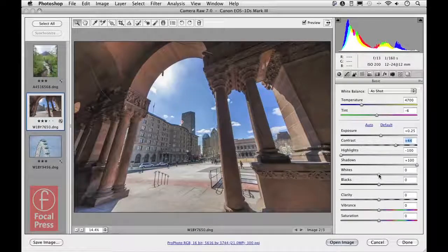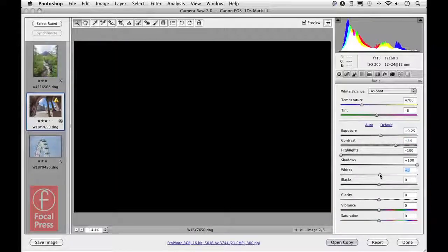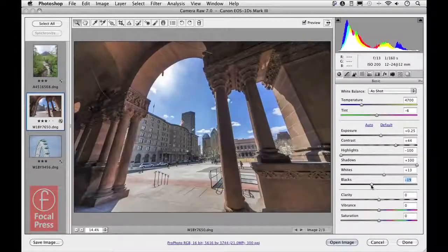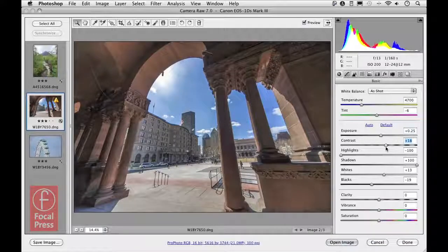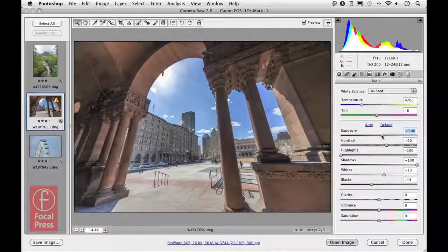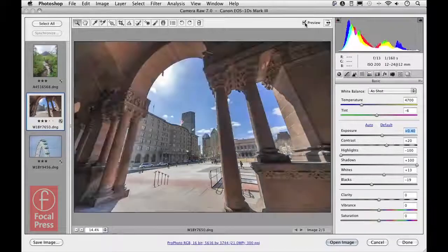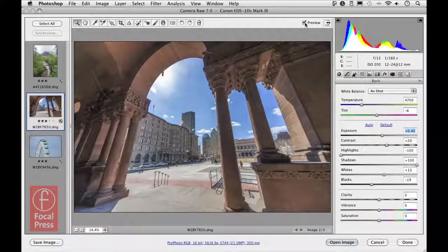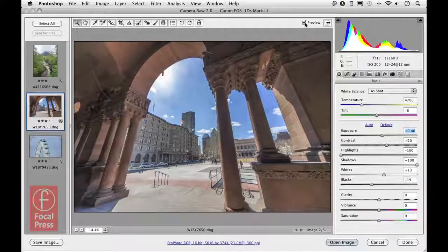Lastly I'll come down to the whites and blacks sliders, holding Option/Alt to see where highlight clipping begins and ease off on that. With the blacks slider I want to introduce a little clipping to get some contrast into the picture, and then play with the contrast slider to find the optimum setting. Comparing before and after — there's the starting point and there's the edited version. Using just a single exposure and the process 2012 basic panel, we've achieved something pretty much like an HDR to low dynamic range image.